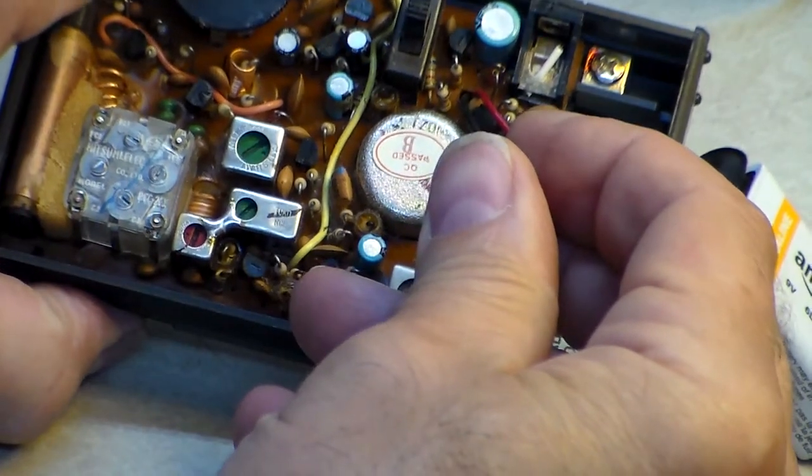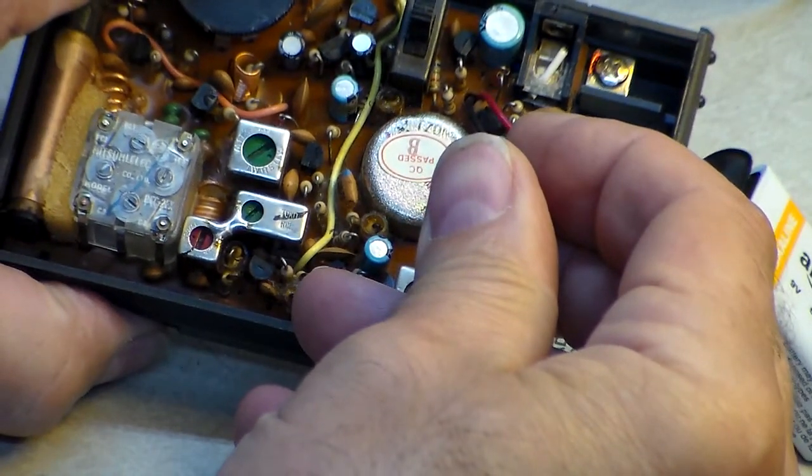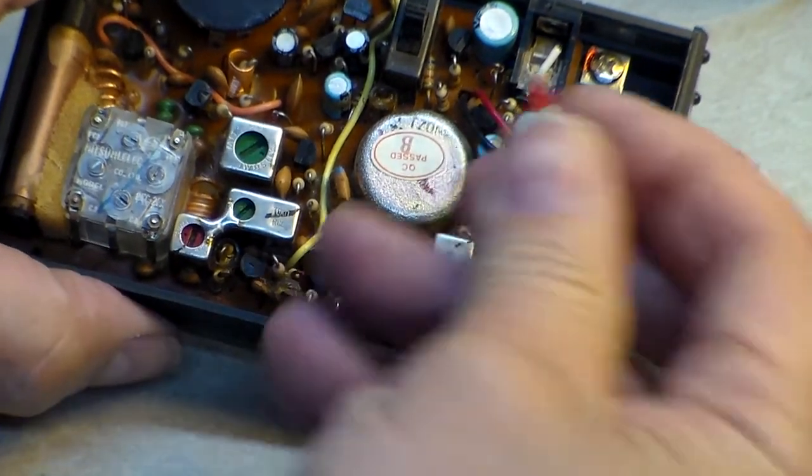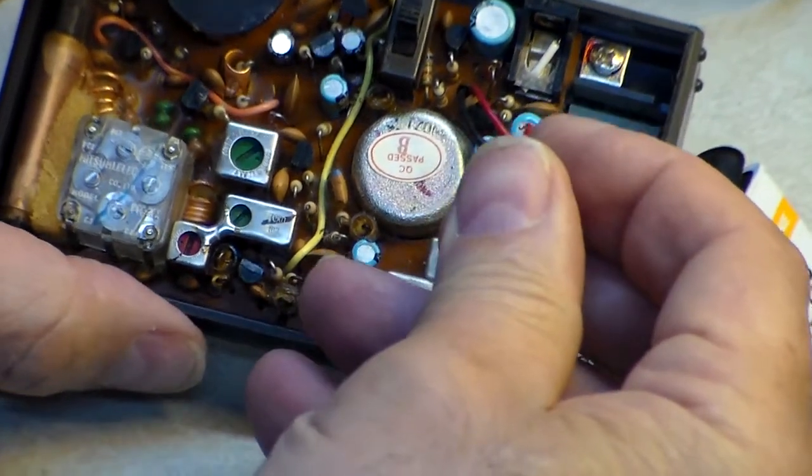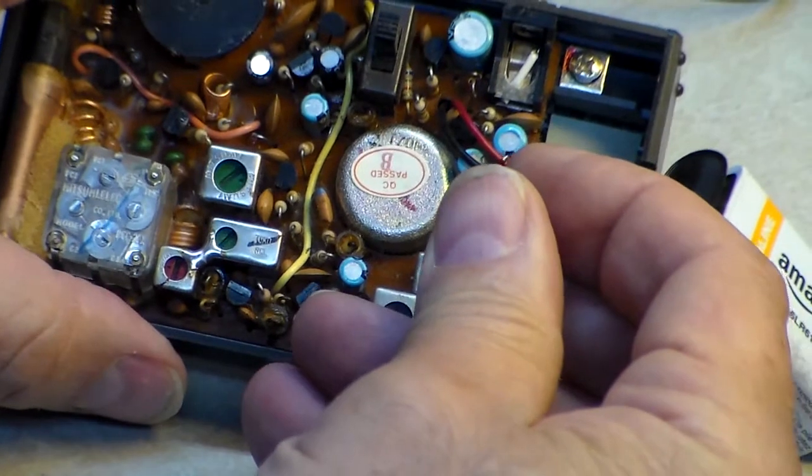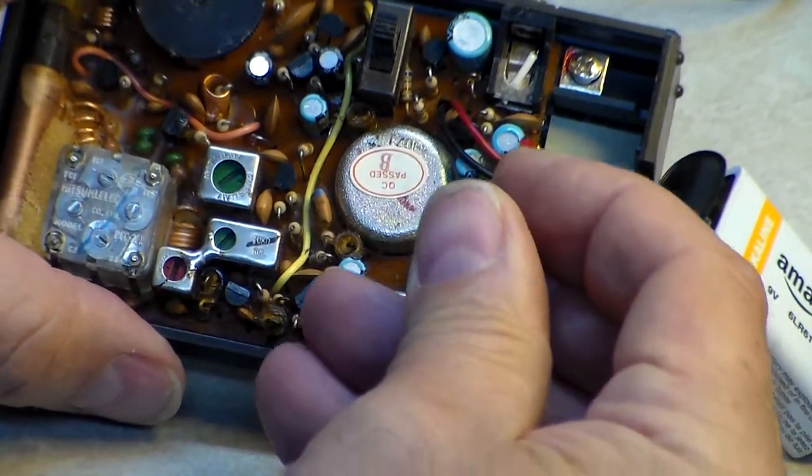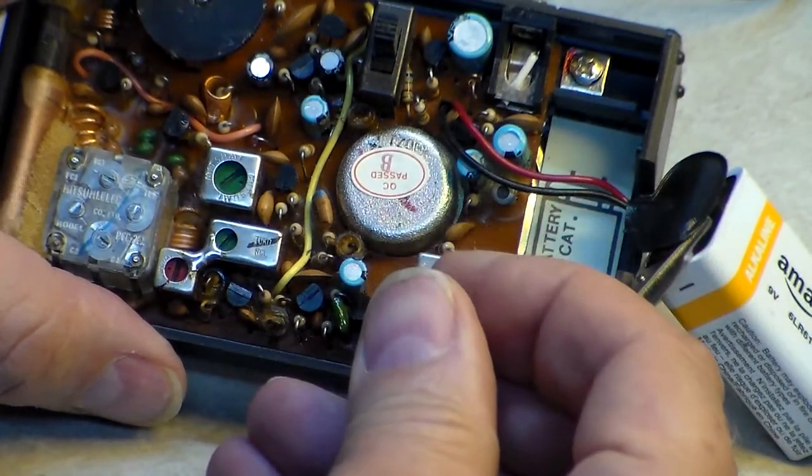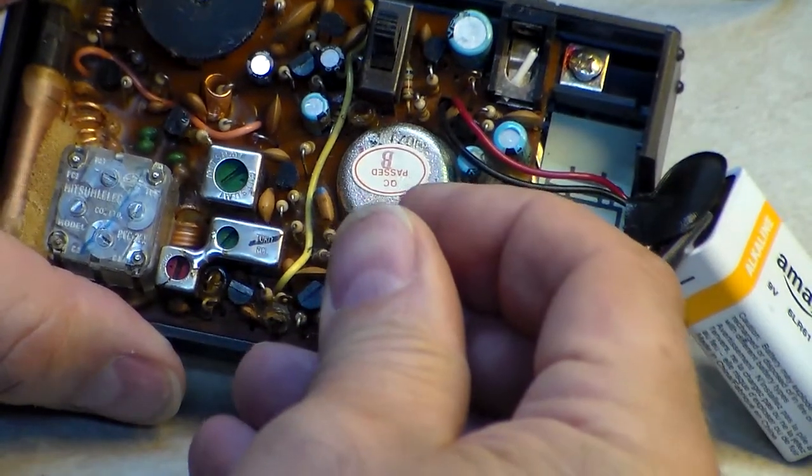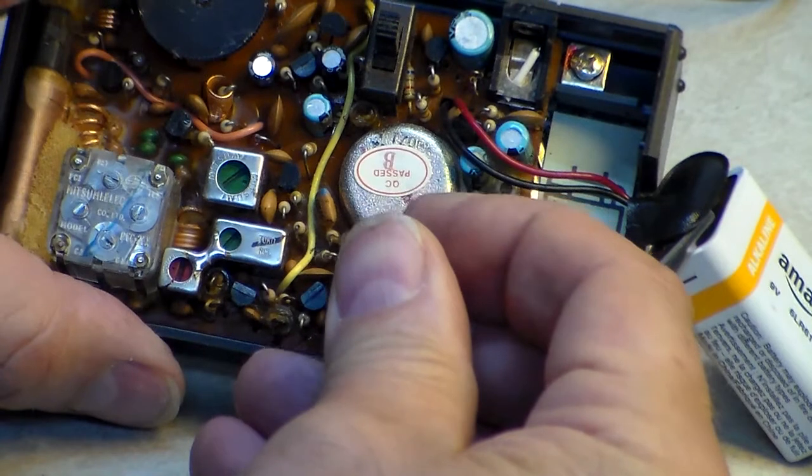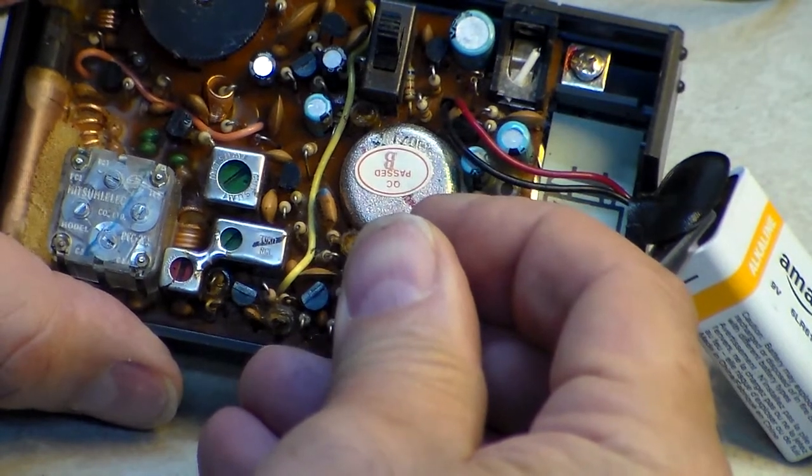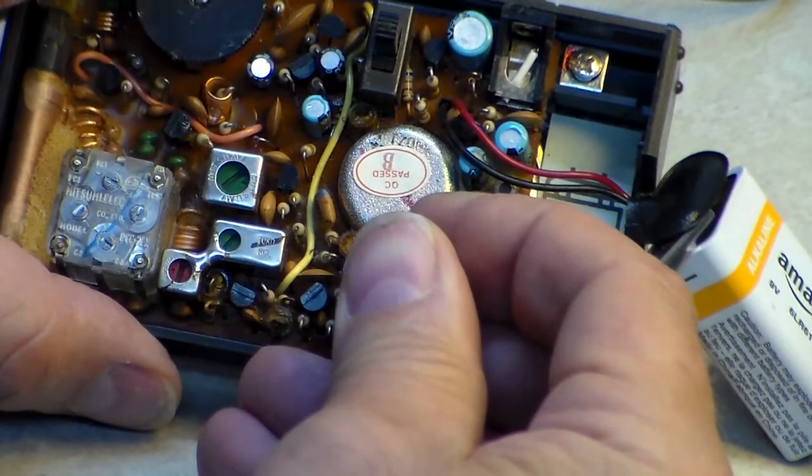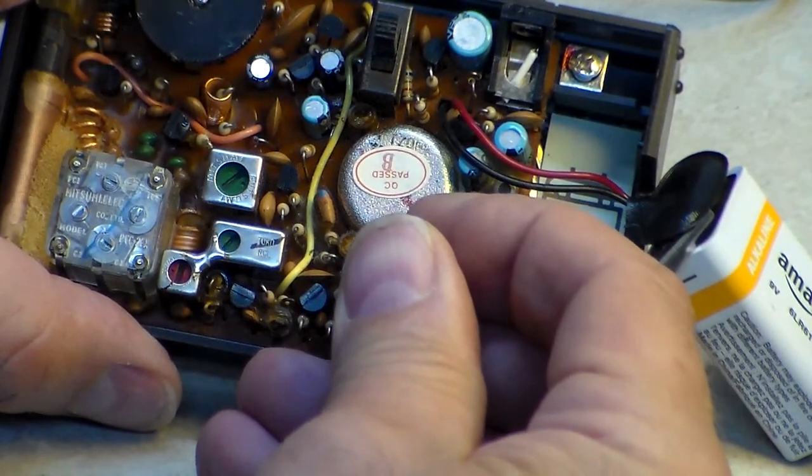I'll go down here closer to the speaker, just probe around on things. There we go. As you see that's just the top of a capacitor, it's nothing. Even the back of the speaker I'm still picking something up.